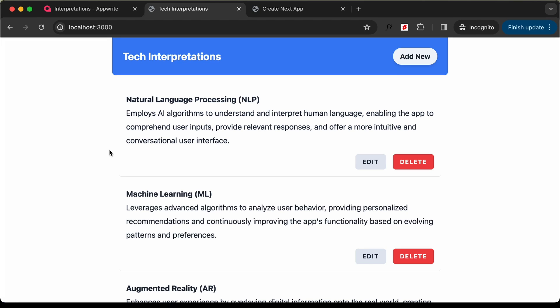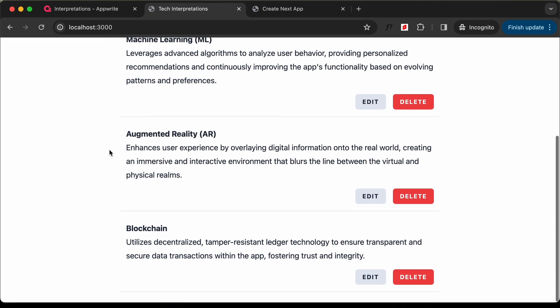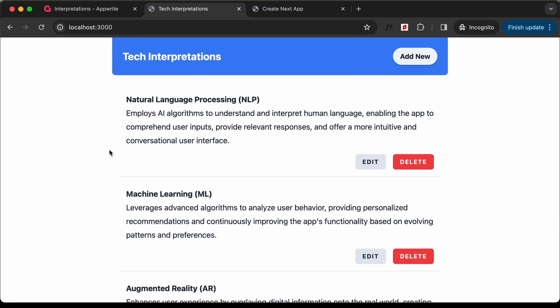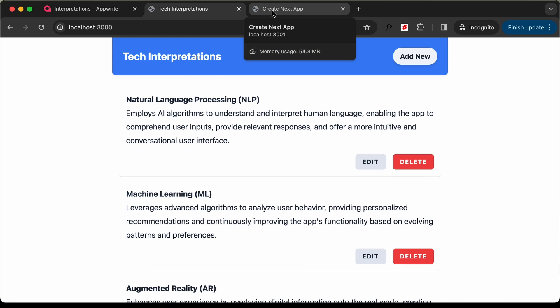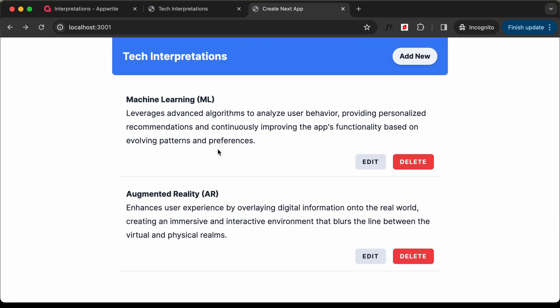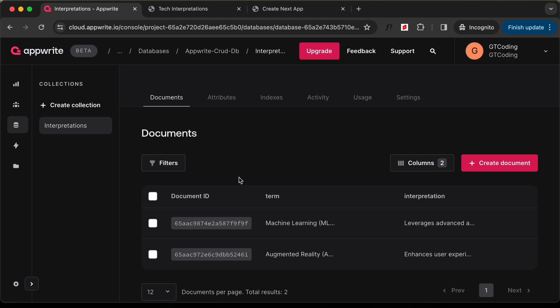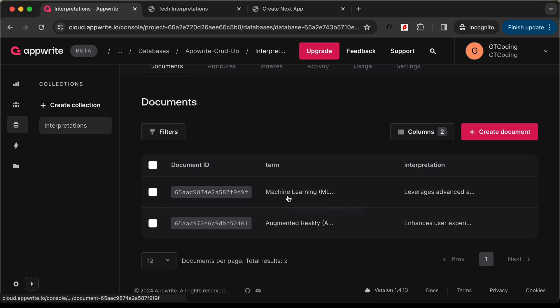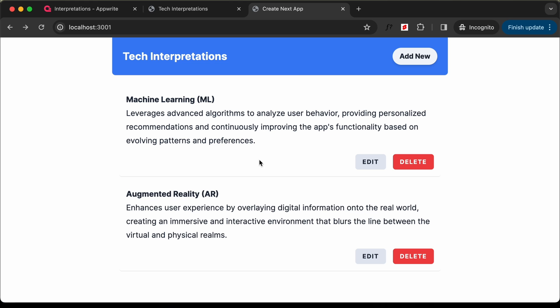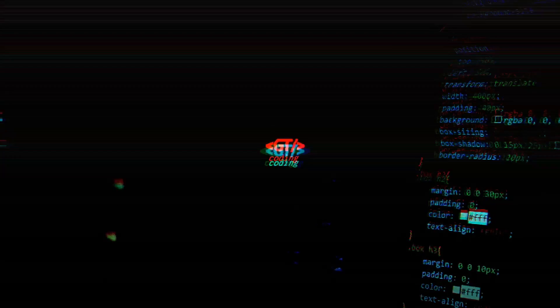Hi everybody, welcome to GT Coding. In this tutorial series we are creating a simple CRUD application using Next.js. In the previous video we created the home page where we display terms from the database — we have two documents being displayed. In this video we will add the functionality of adding a new interpretation, so let's get started.